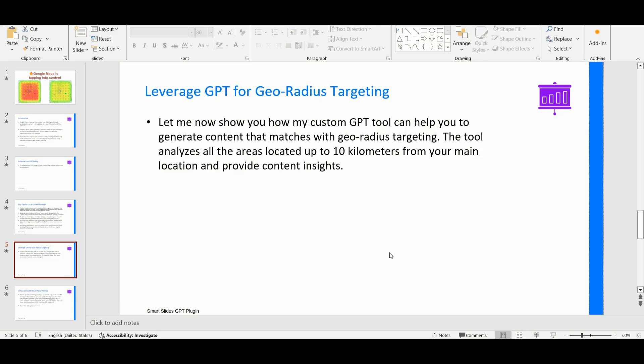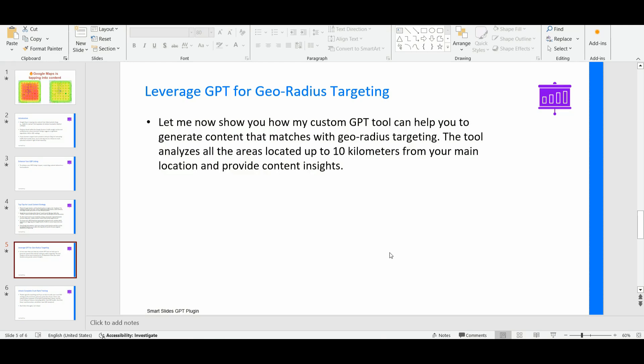Let me now show you how my custom GPT tool can help you to generating content that matches with your geo radius targeting. Basically the tool analyzes all the areas located up to 10 kilometers from your main location and provide you with the content insights. You can utilize this content to create, for example, geo-targeted YouTube playlist to mirroring all your GBP service areas, or you can utilize the content to create the GBP videos and media that you can upload into your Google business profile to help Google in connecting the dots about your Google business profile and all the areas where you would like to get more visibility, all your service areas. So once again, it's super important that we are feeding the Google maps algorithm with the right geo signals. This is the reason why I built this custom GPT tool so that you can start creating content with a more regional approach.